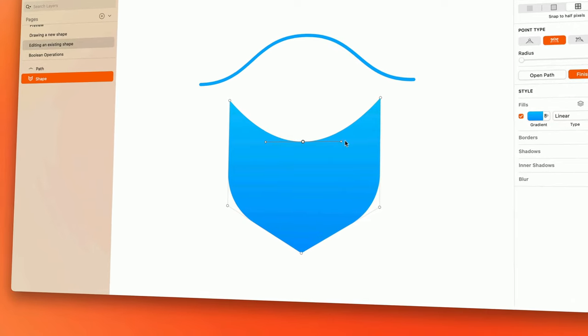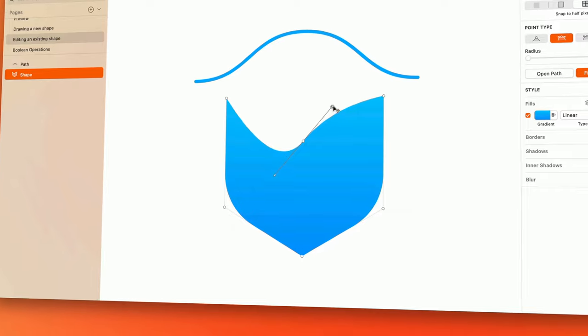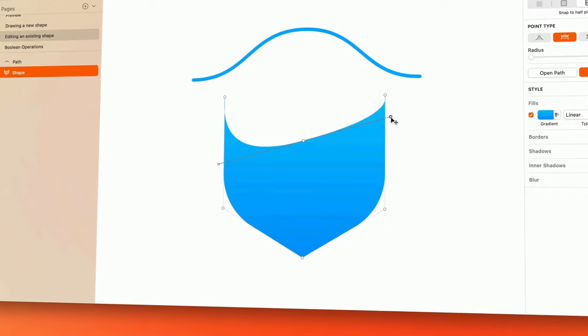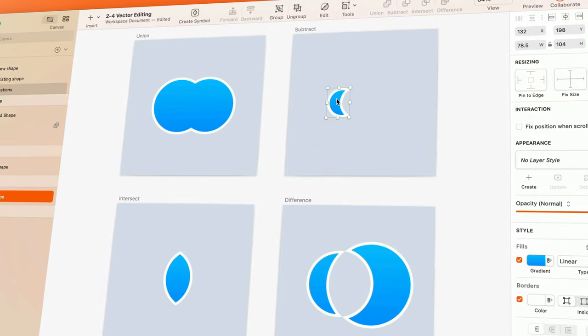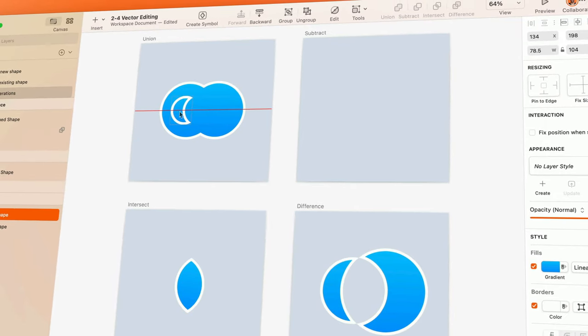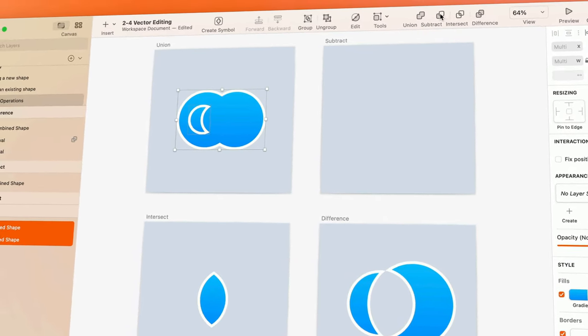Then we'll learn how to illustrate some simple vector shapes from scratch using a few different tools and techniques. Don't worry if you're not too artistic — I'll show you how easy it is to create intricate icons simply by combining basic geometric shapes.